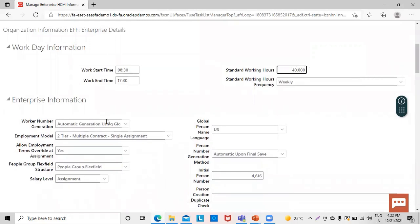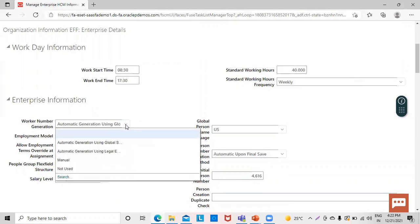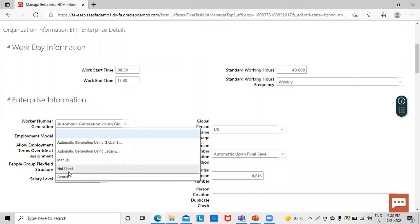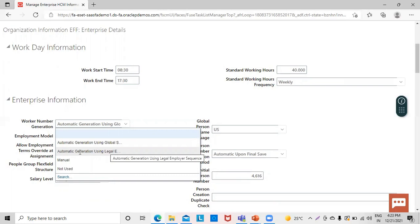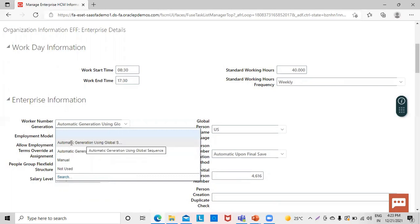Under enterprise information, worker number generation can also be configured and default values can be set. If we want to manage worker number generation manually, we can select the Manual option. If we don't want to generate any worker numbers, we can click Not Used. If we want to generate numbers on the legal employer sequence, we can click Automatic Generation Using Legal Employer Sequence. We can also generate numbers using Automatic Generation Using Global Sequence.